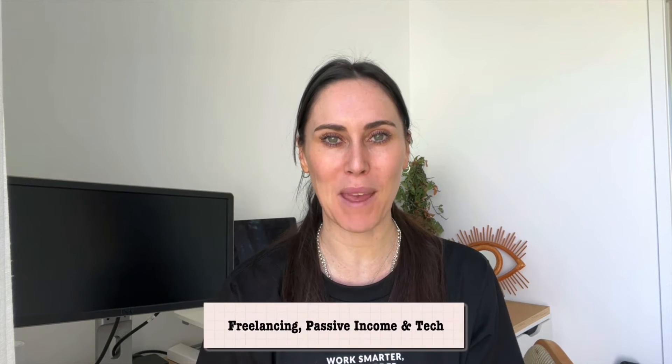Hey guys, welcome back to my channel. If you're new here, my name is Jo and I help creators with freelancing, passive income, and tech. In today's video, I'm going to show you how you can create a simple landing page with a tool called System.io to help you sell more digital products.